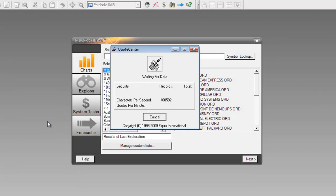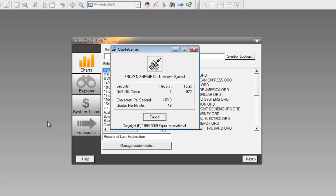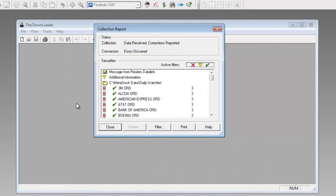One thing to note is that when you update your local data files, if you're not creating a new custom list inside of MetaStock 13, you can have MetaStock 13 running in the background. There's no need to restart the program.